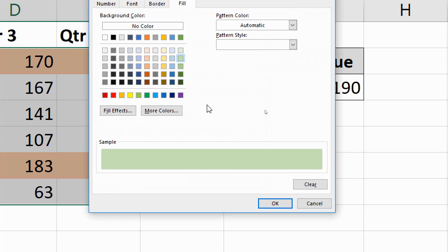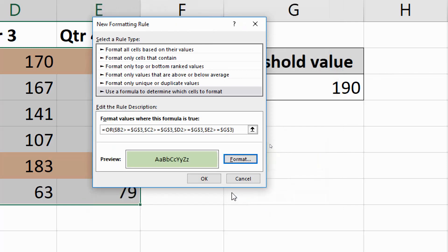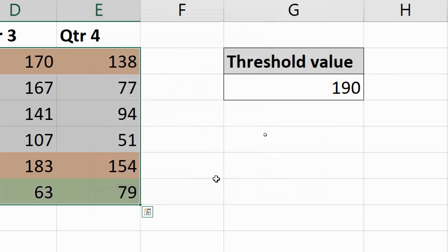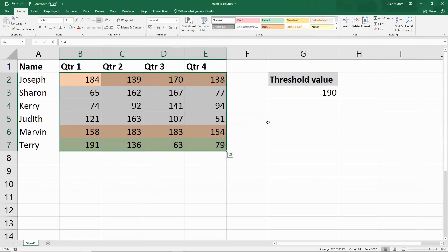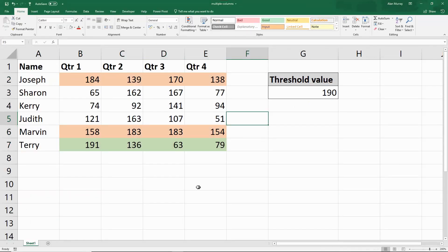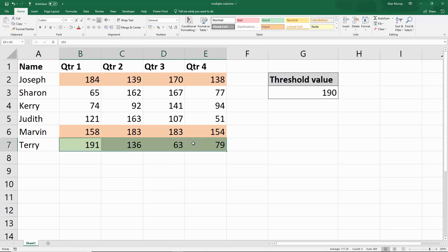If I OK my way out and zoom out so we can see our data, the one row that has a value of 190 or more is the row for Terry here, and that has changed.